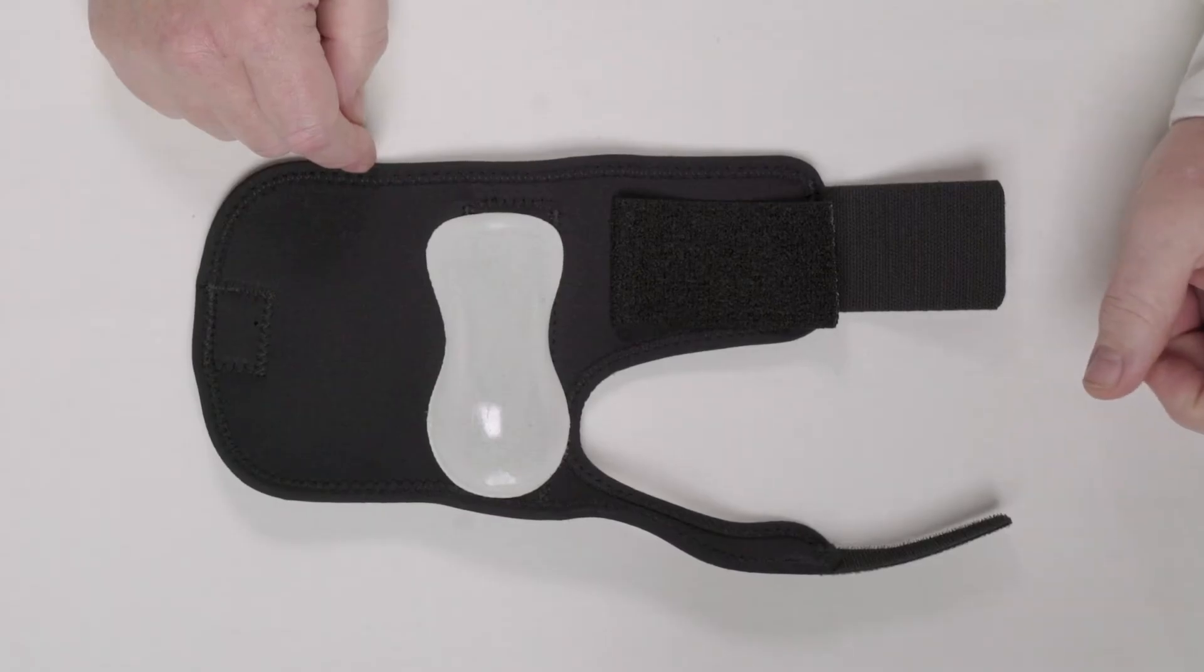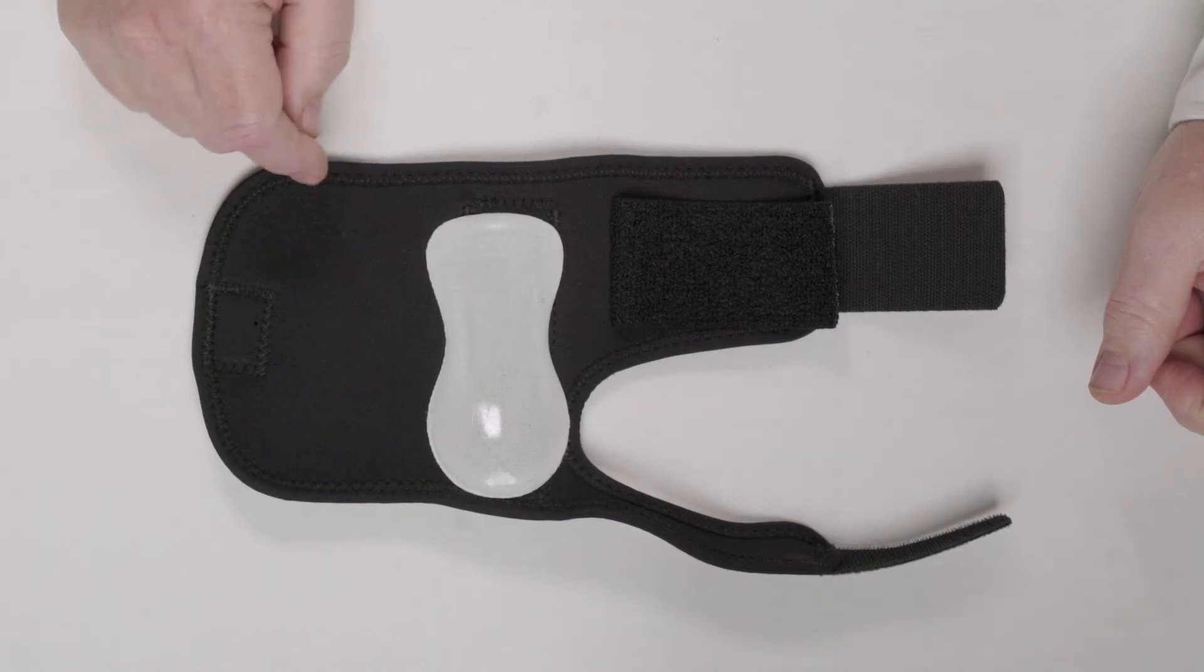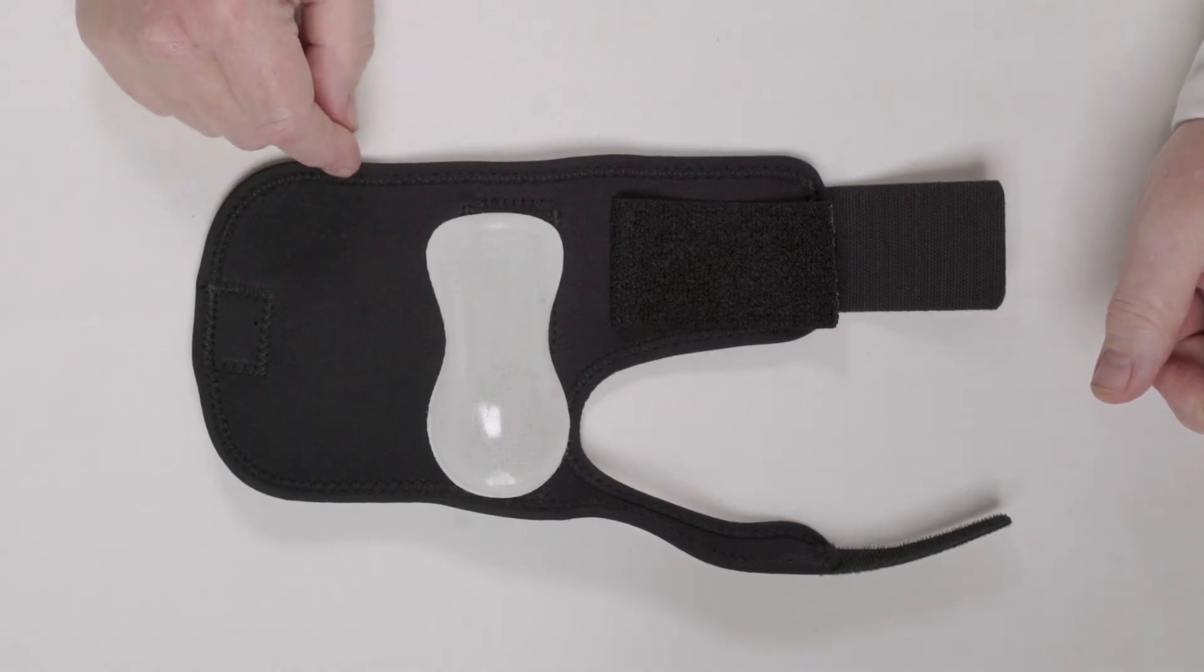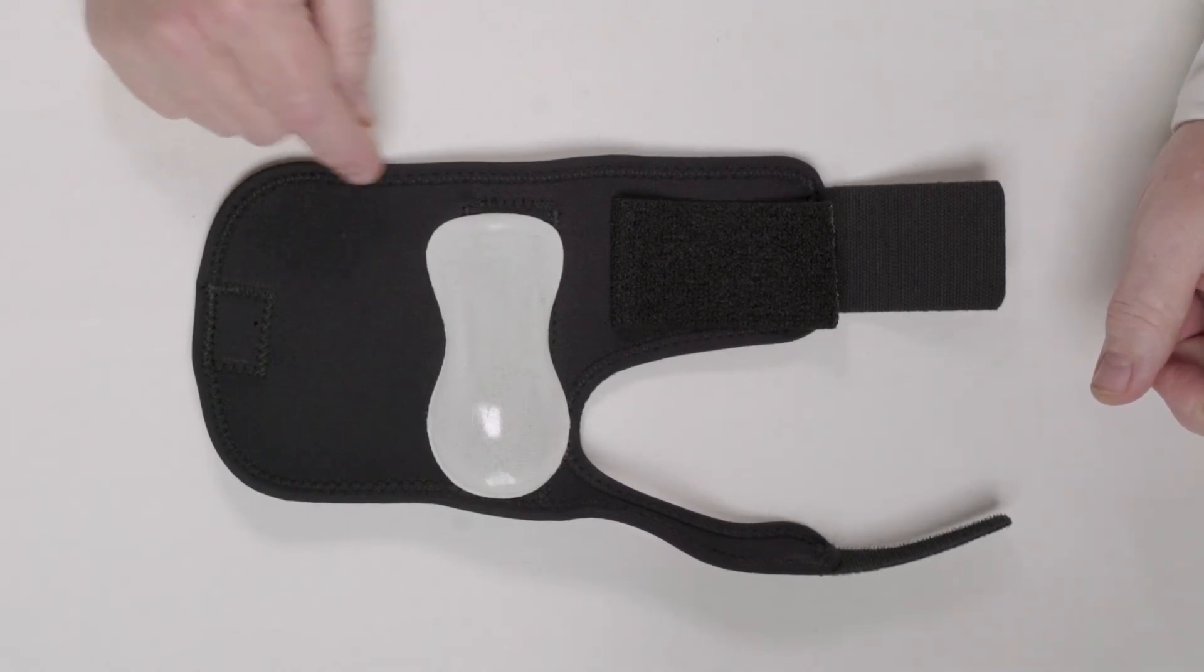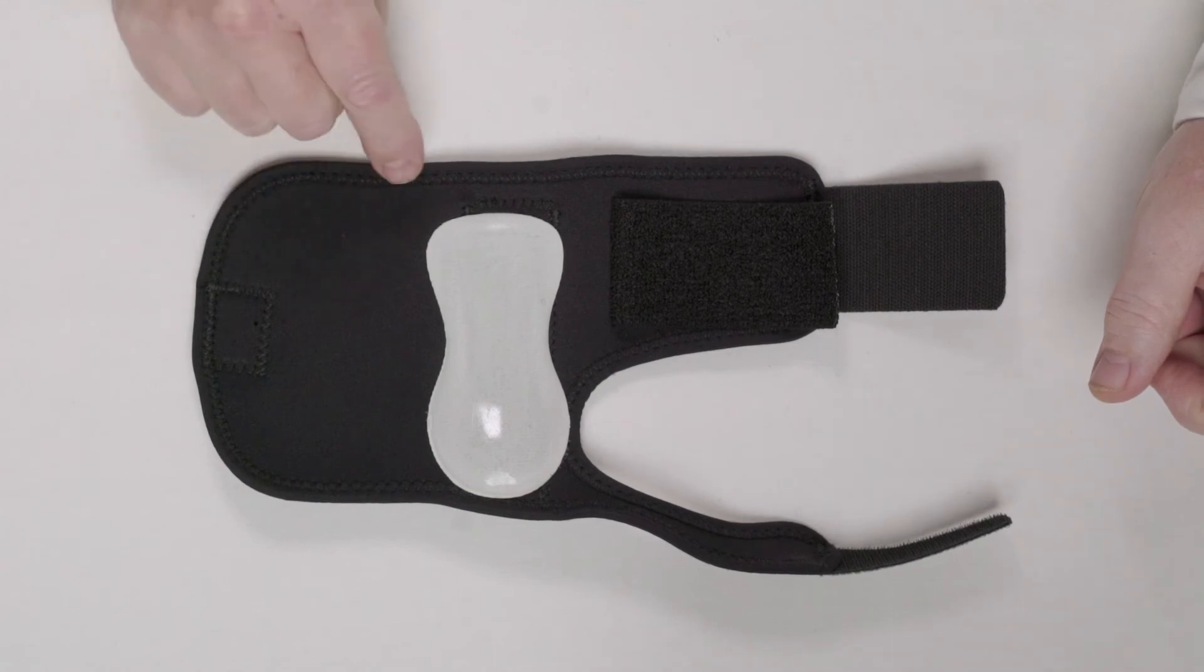As with many of our braces, this brace is designed so that just two braces will fit most patients—one right and one left.